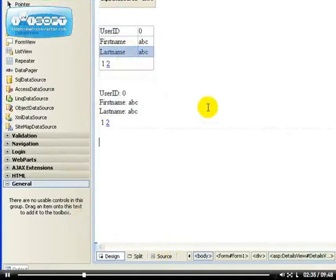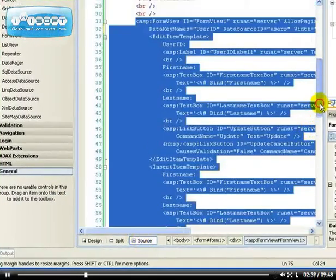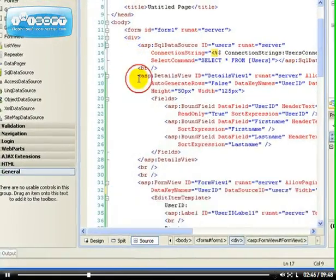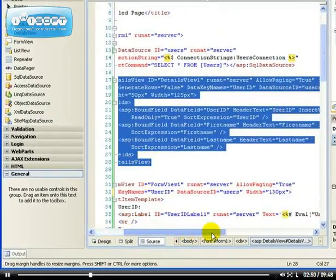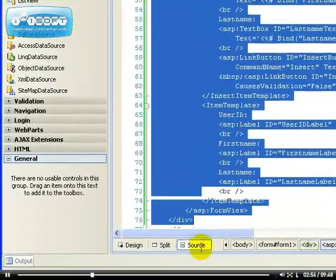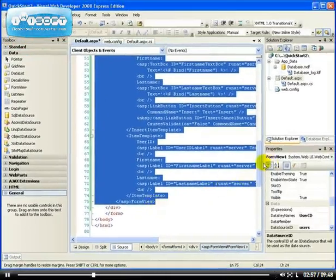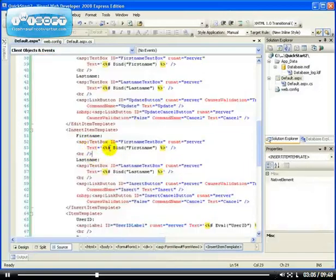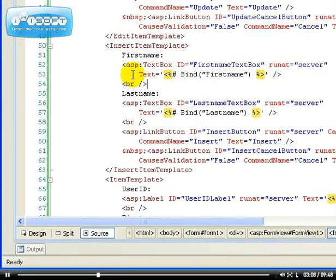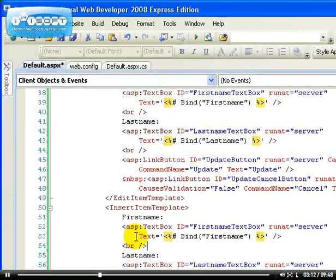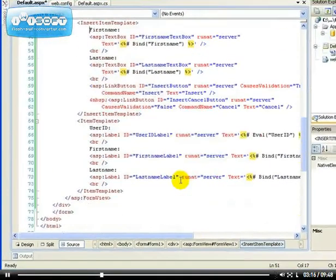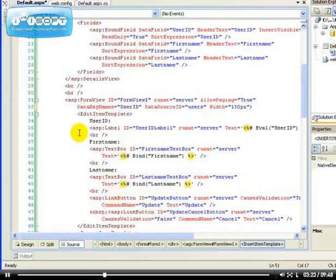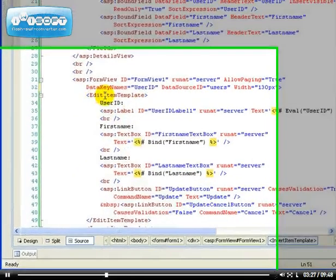Let me explain what I mean. Even though both controls look very similar in the way they display data, if you go to the source view, you can see that the Form View has rendered a lot more code. This is the Details View — that's all it generates, a very small amount of code. But the Form View has generated all this code, and the reason is because it's easy to work with since you can go in and modify it directly. For example, you have the item template, insert template, and edit template.